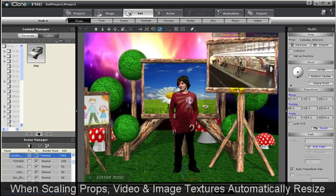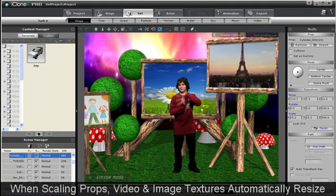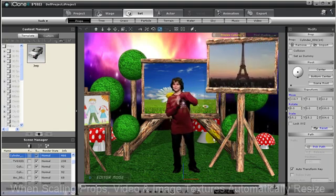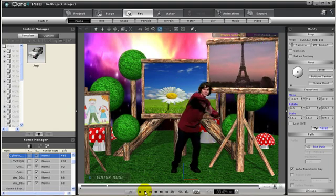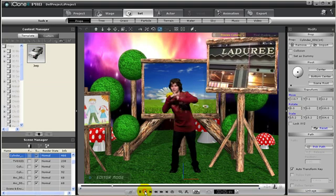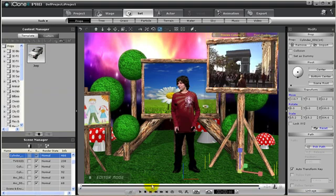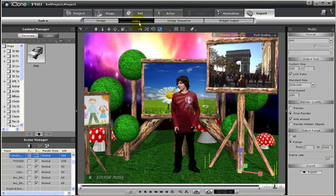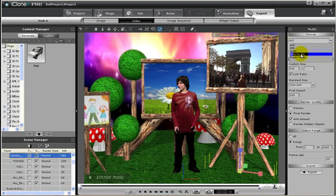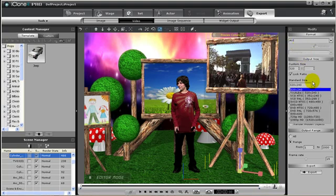Afterwards we can export our video. So go to the export tab and choose video. iClone supports all major industry standard formats for video. For example AVI. Then I can choose the size of the output like maybe for YouTube publishing or DVD publishing or even HD qualities.